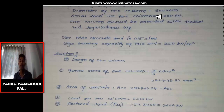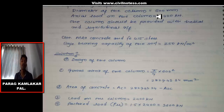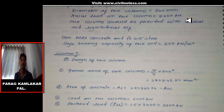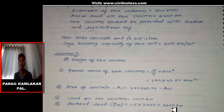We know the service load, which is the load present in the current scenario. But we need to plan for future construction on the structure, so we multiply this load by 1.5. This gives us 3600 kN, which is called the factored load. We always apply a load factor for safety and future construction considerations.